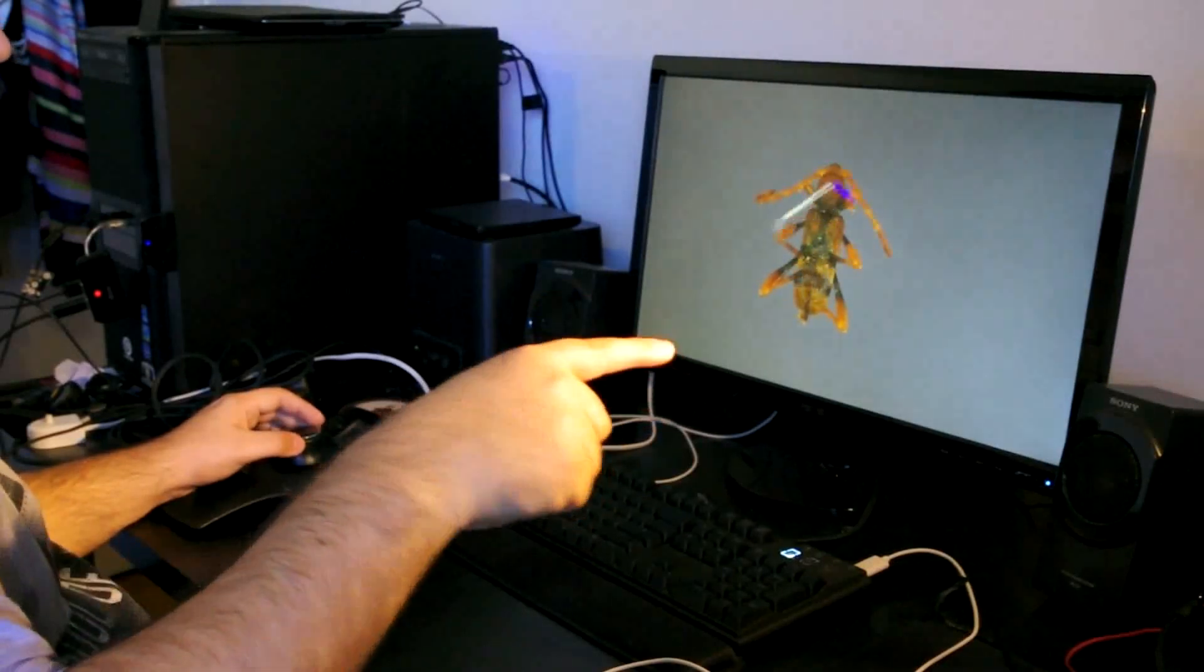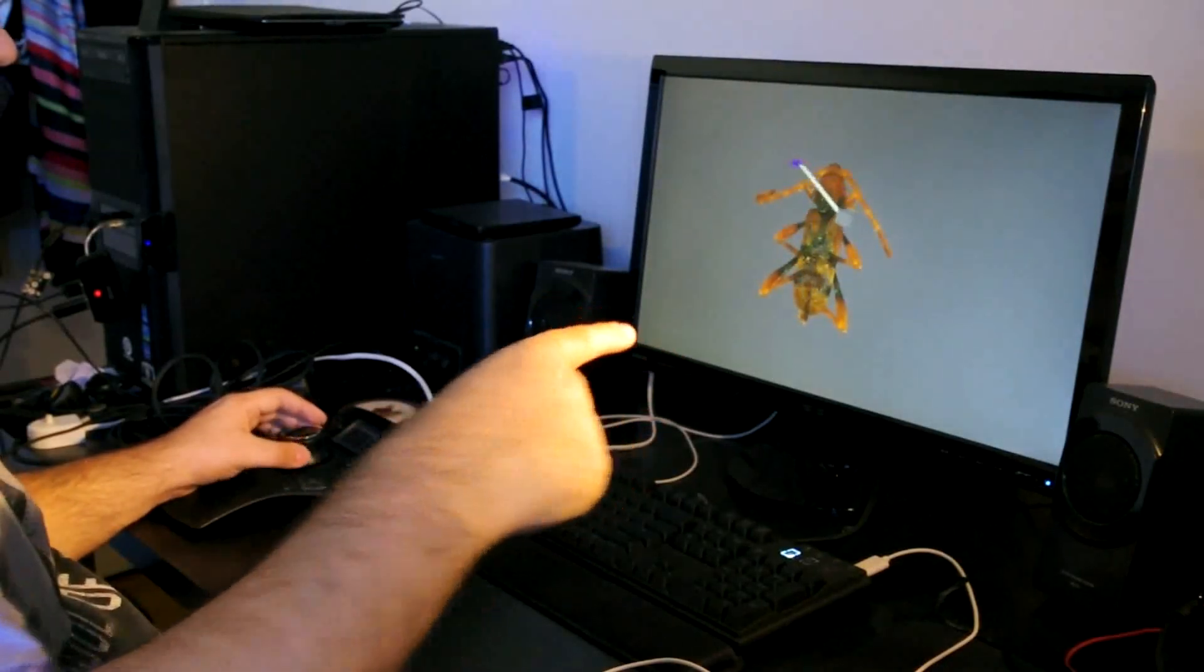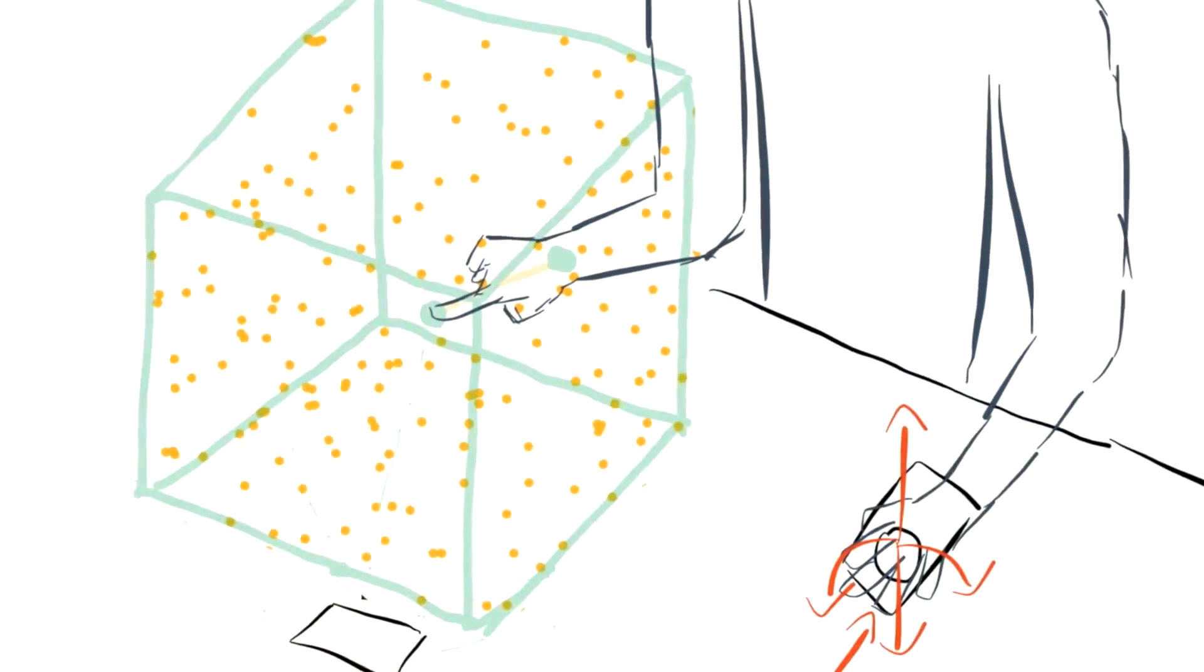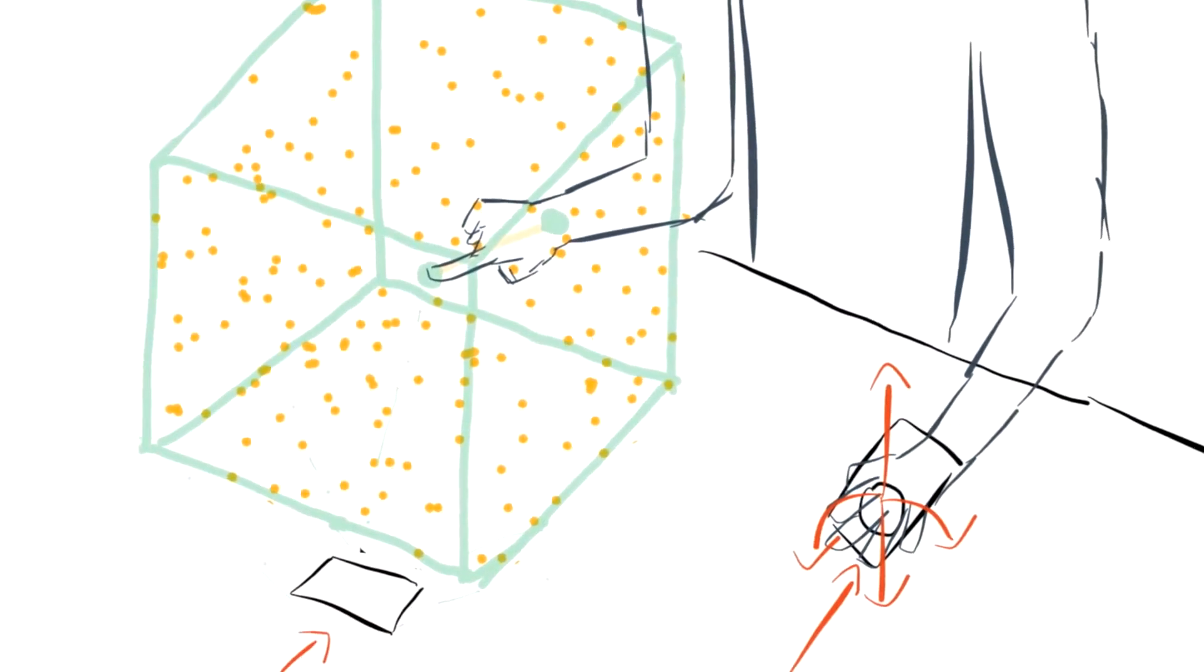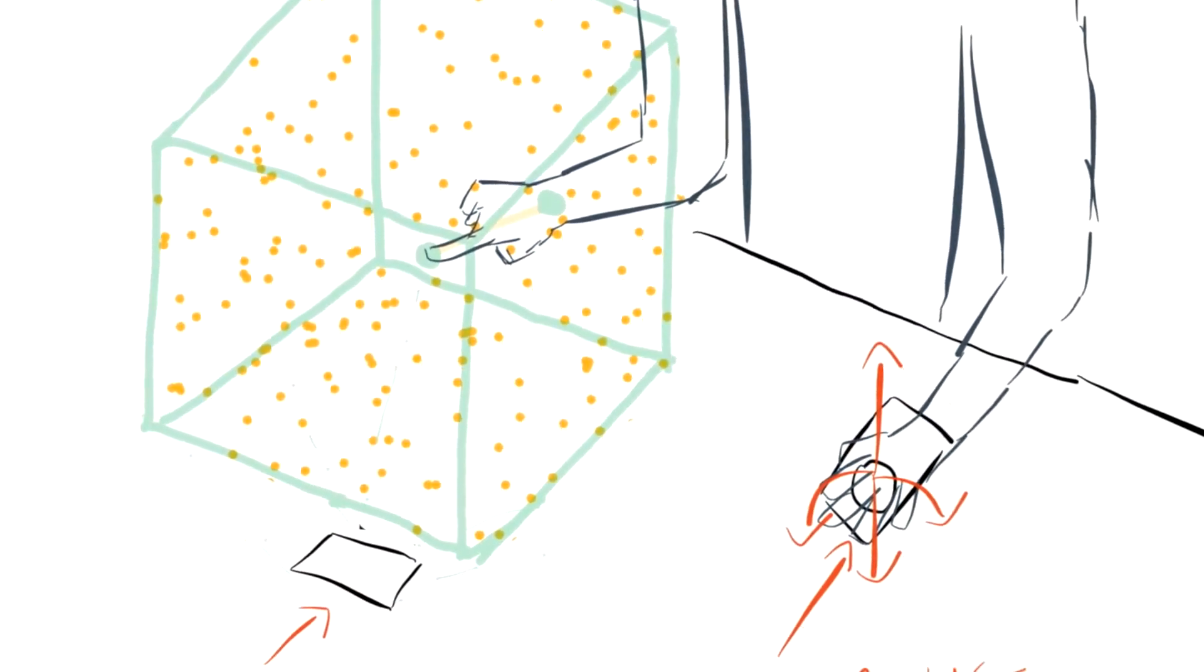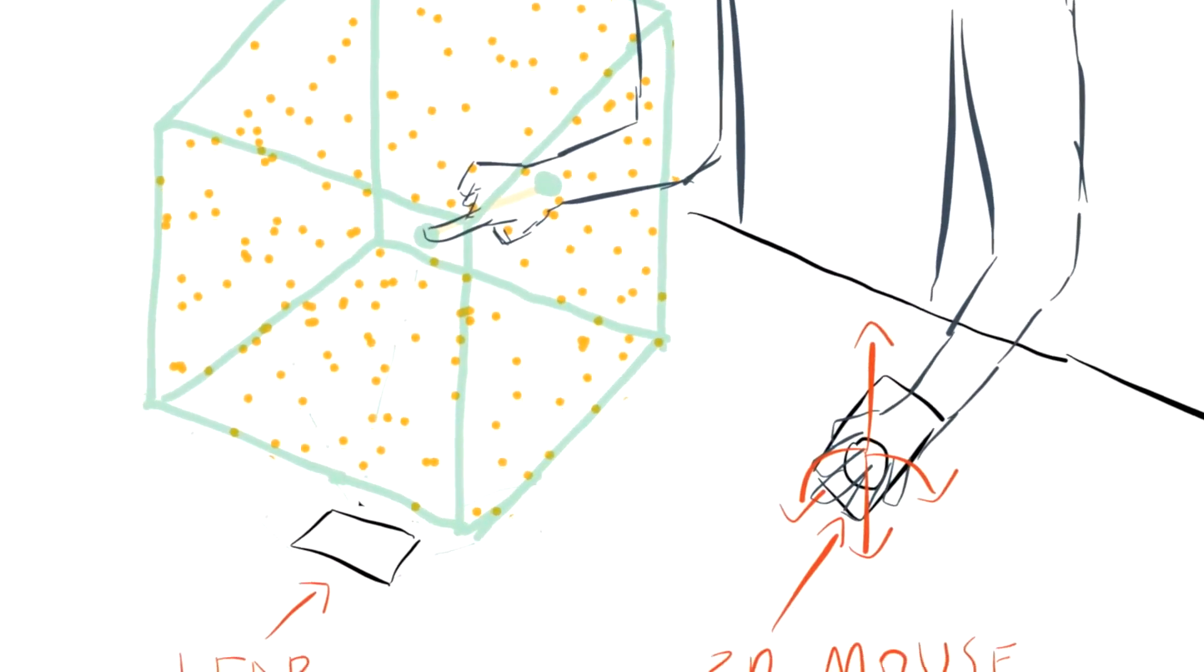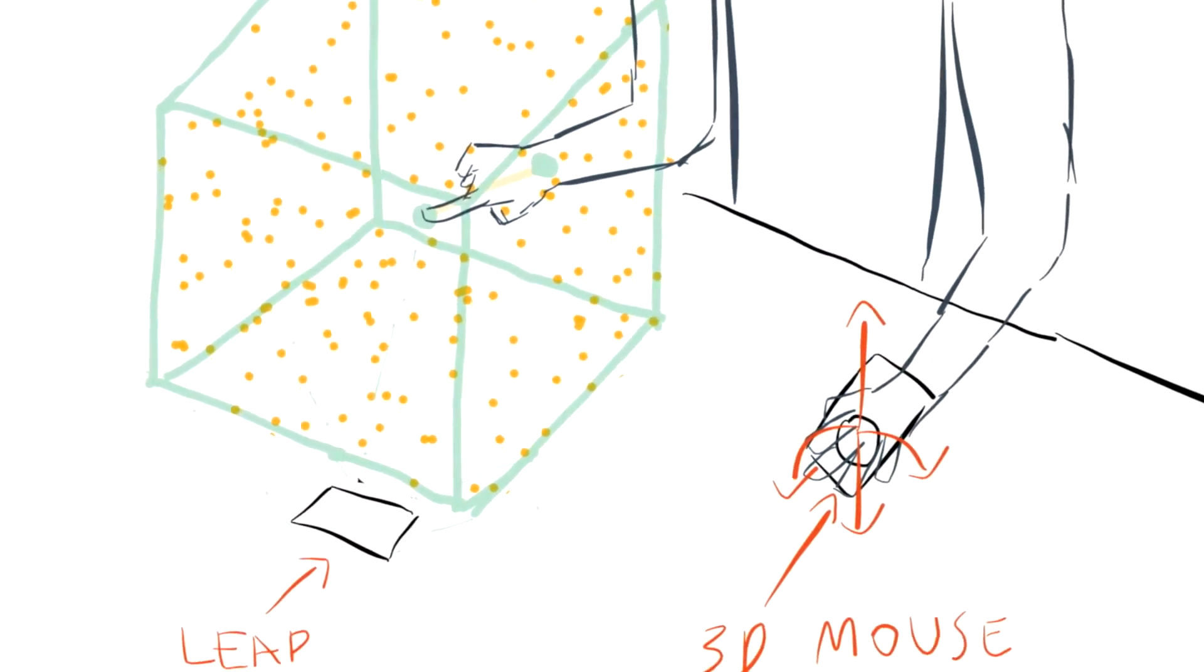Our setup consists of the Leap Motion Controller for freehand gesture input with the dominant hand, and a 3D mouse controlled by the non-dominant hand for 6 degree of freedom camera control.